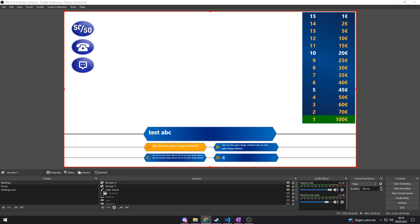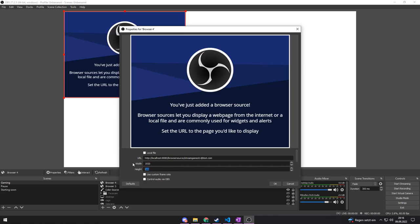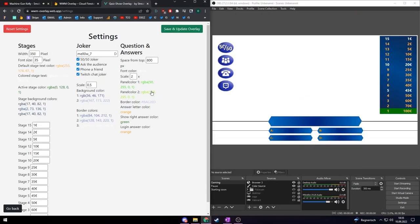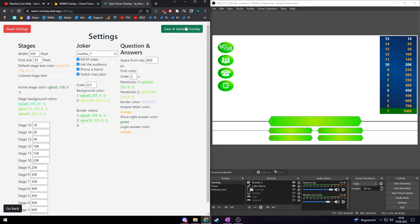Are you a Twitch streamer? Because I created a browser source for OBS so you can play your own quiz show in your stream. Just add it as a browser source, you can customize all the colors as you like and play a game with your friends or viewers.